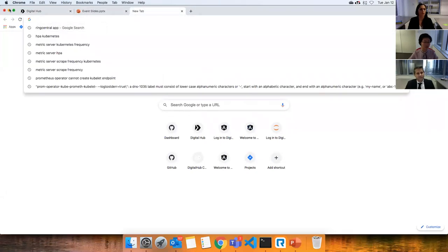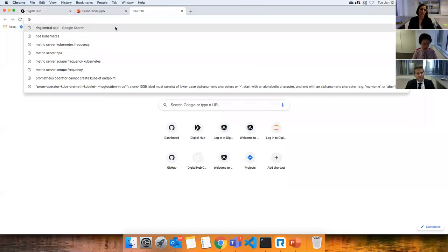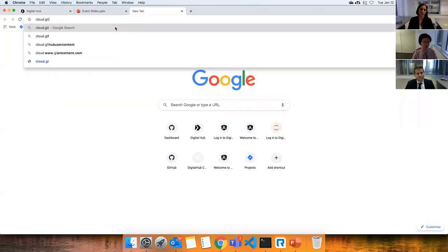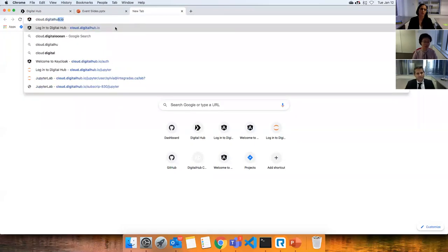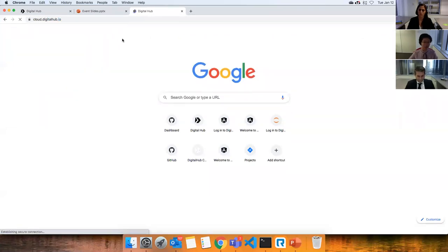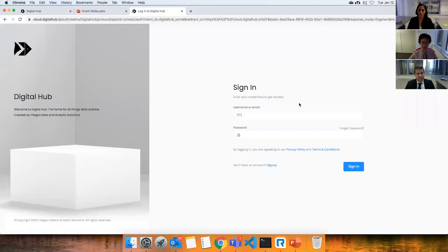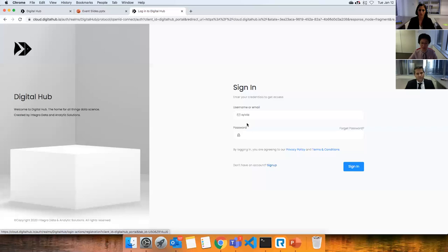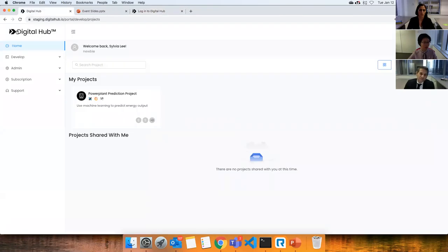Our Digital Hub platform is available at cloud.digitalhub.io. On this platform you can quickly sign in, or register with the sign-up link.